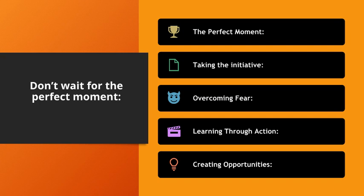Taking the initiative. By acting now, you gain momentum and can progress more quickly. Overcoming fear. Fear of imperfection often hinders action, but you learn and adapt by starting anyway.